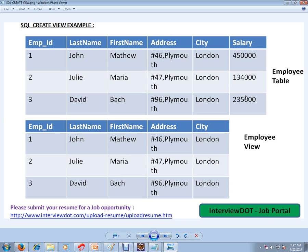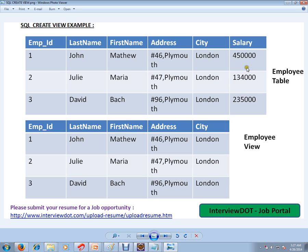So what we can do is we can create a view and give it to the IT administration department. They can see all the employee details excluding this salary column because it's very confidential. For security purposes, I don't want to give access to this salary column.